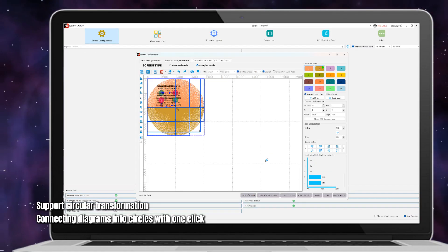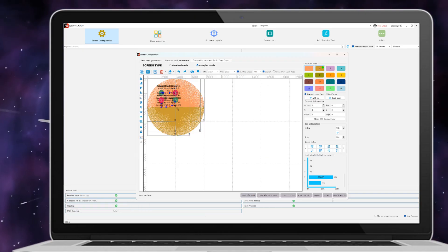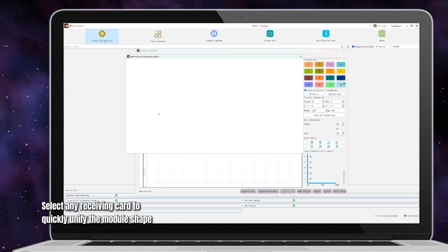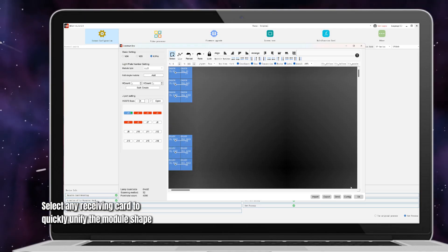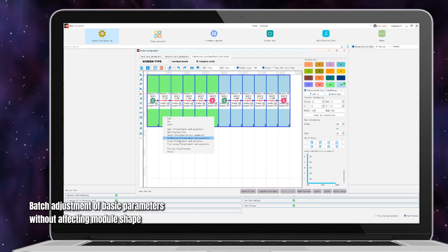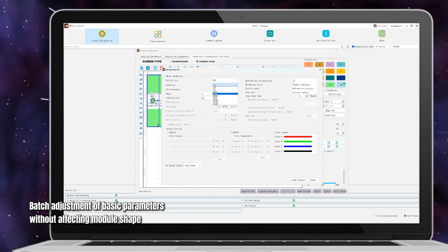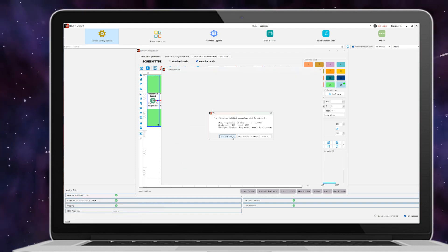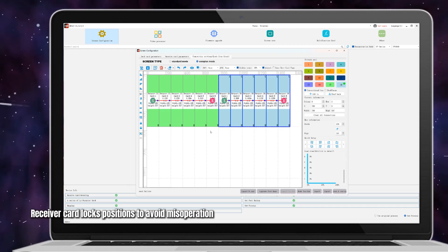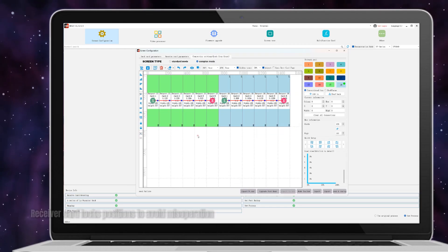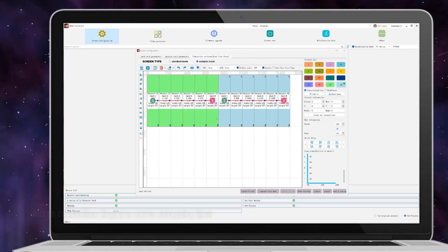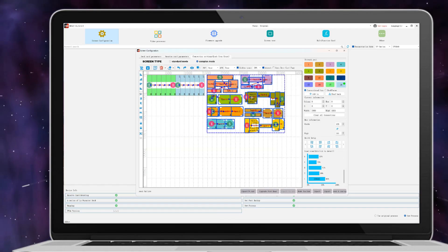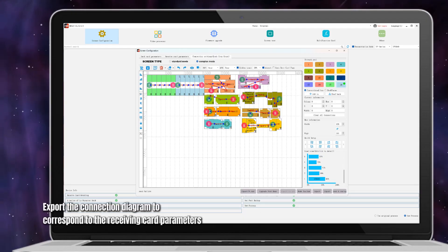Select any receiving card to quickly unify the module shape. Batch adjustment of basic parameters without affecting module shape. Receiver card locks positions to avoid misoperation. Merge connection diagram saves debugging time.